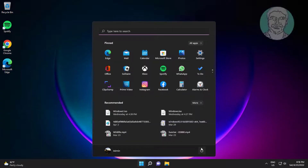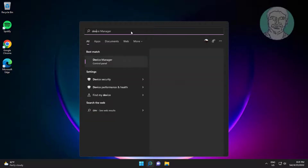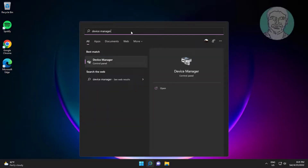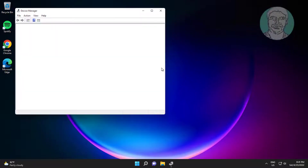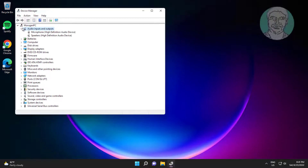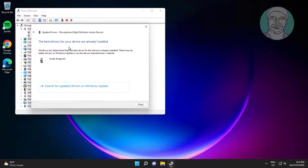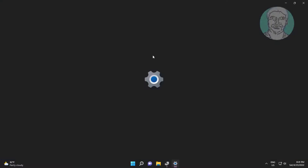Restart your computer. Third method: type Device Manager in the Windows search bar and click Device Manager. Click and expand Audio Inputs and Outputs, right-click the microphone, click Update Driver, click Search Automatically for Drivers, then click Search for Updated Drivers on Windows Update.